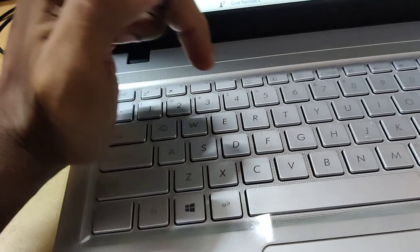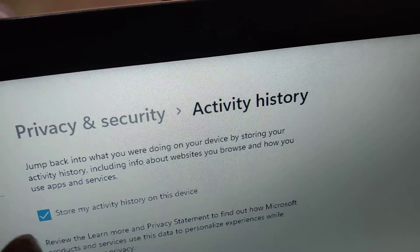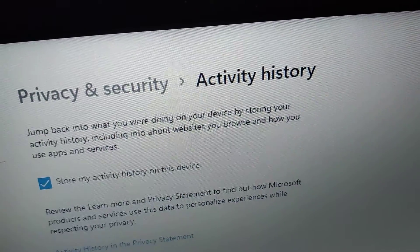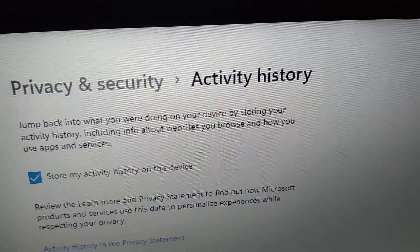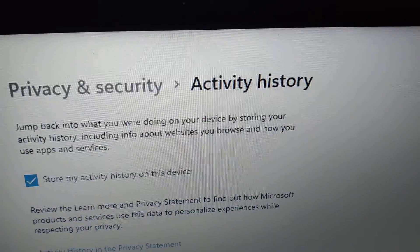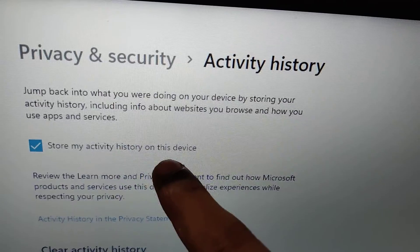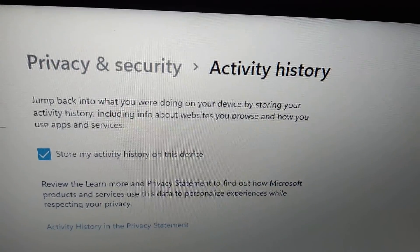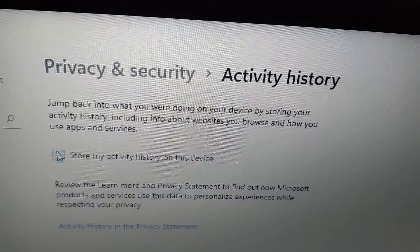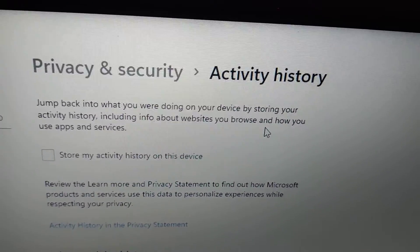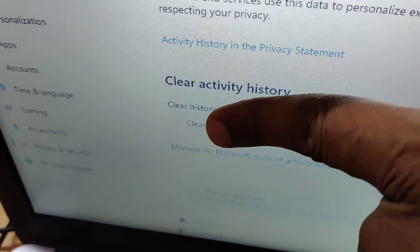If you are using a laptop, server, or desktop running on Windows 11 and you do not wish to store your activity history on this device — including info about websites you browse and how you use apps and services — you can simply remove the tick mark here. Your activity will not be stored on your device. You can also clear your activity history by clicking the Clear button.